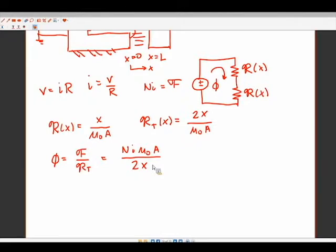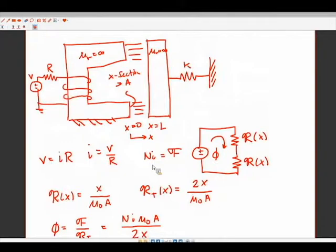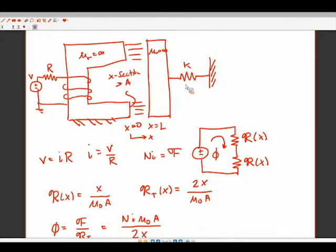The key question is: what minimum voltage is required for the moving part to contact the fixed part? We're asking: is the magnetic force stronger than the spring force? At what point does the magnetic force overcome the spring force? We're looking at a force balance on the moving piece to determine whether it moves left or right.